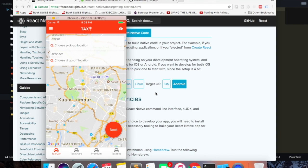Hey guys, in this video I'm going to show you how to run our app on an Android emulator. I'm assuming that you have already installed and set up Android Studio on your computer and that you have also created an Android virtual device.